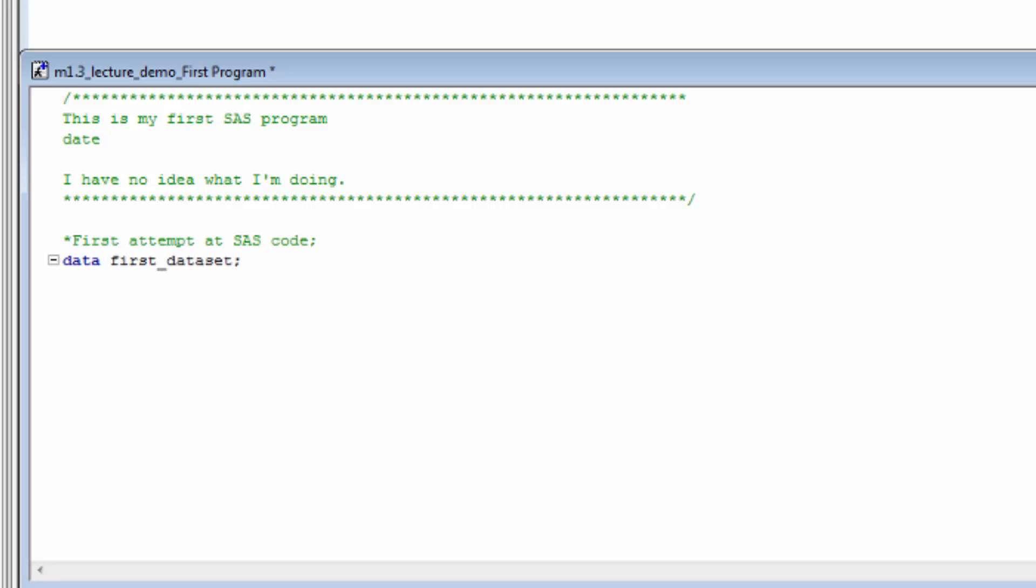Next, we type input x1, x2, x3. This tells SAS we want to put three variables in the dataset, and their names are x1, x2, and x3. And again, we finish the statement with a semicolon.